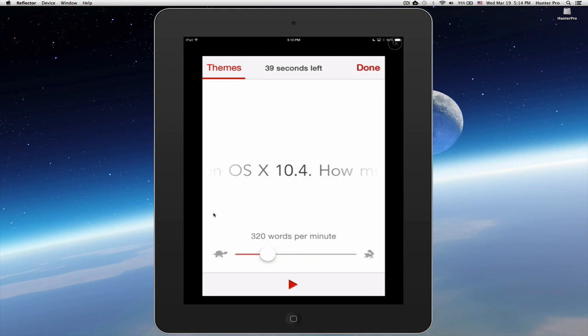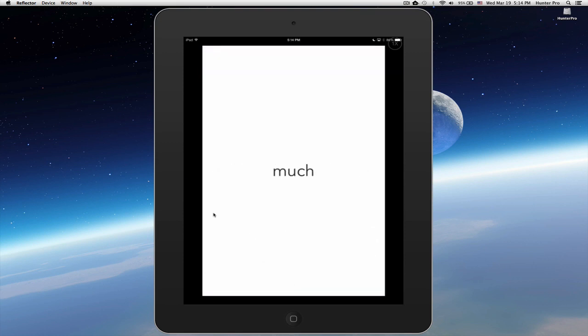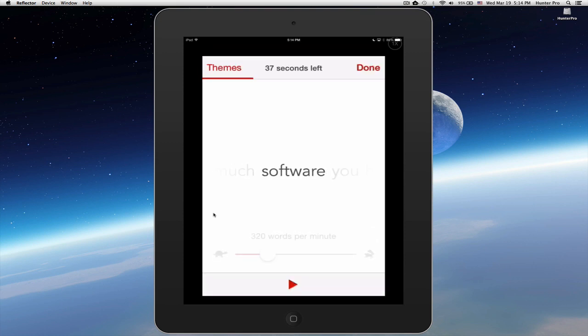I can press the red arrow to continue reading. Tap it again. Now I'm going to set it back at about 440 words per minute.